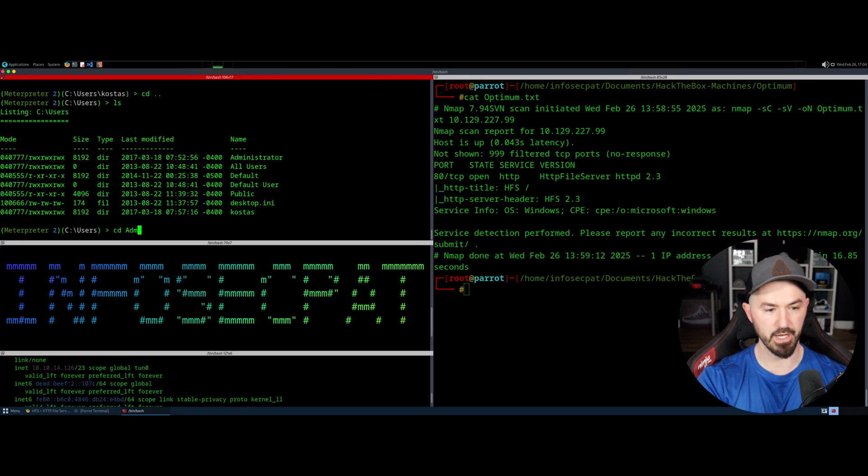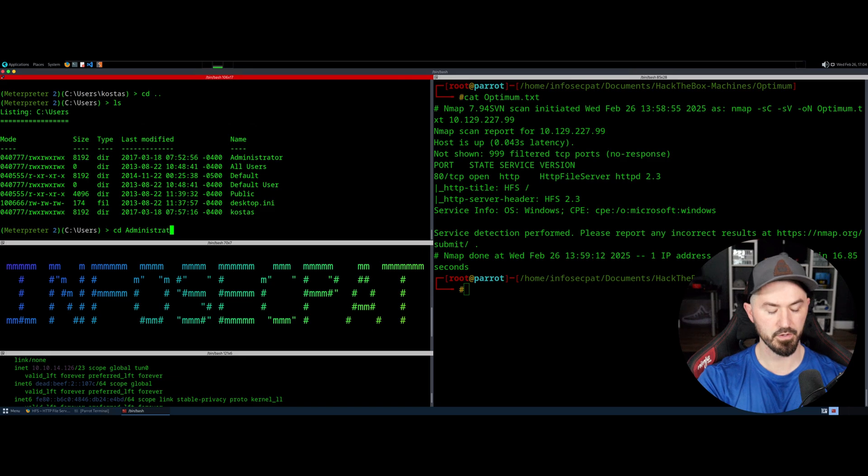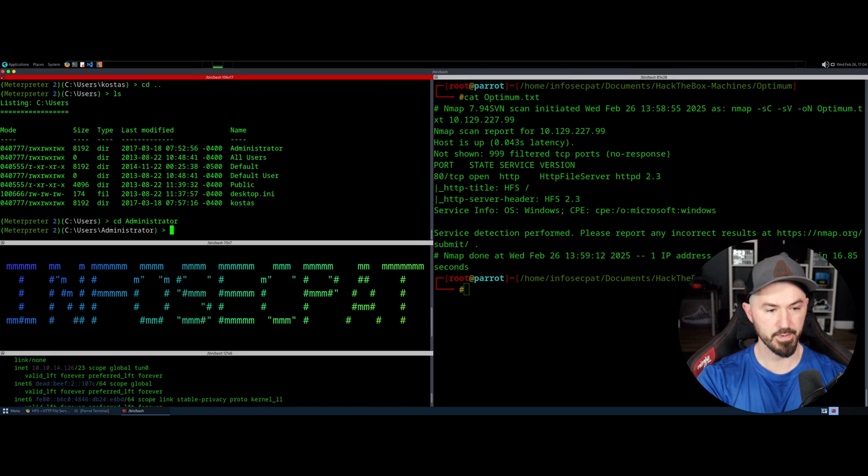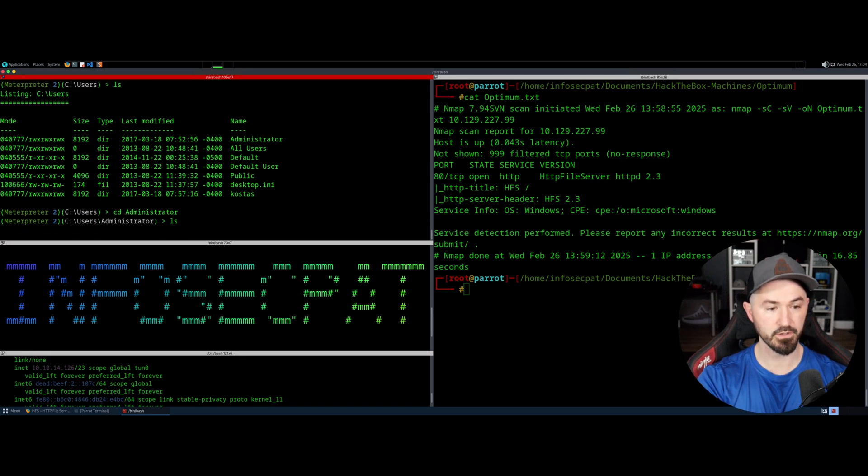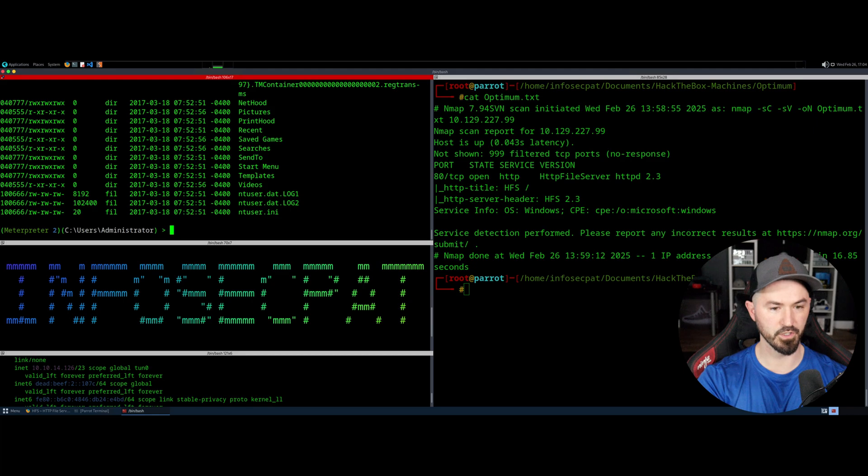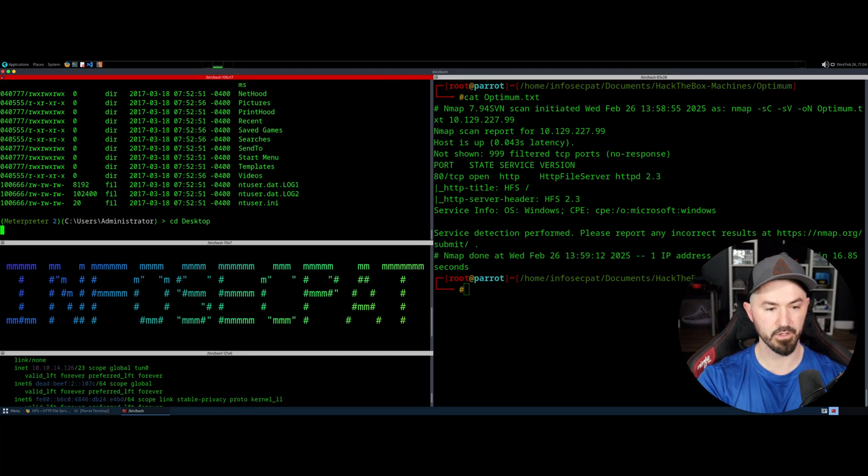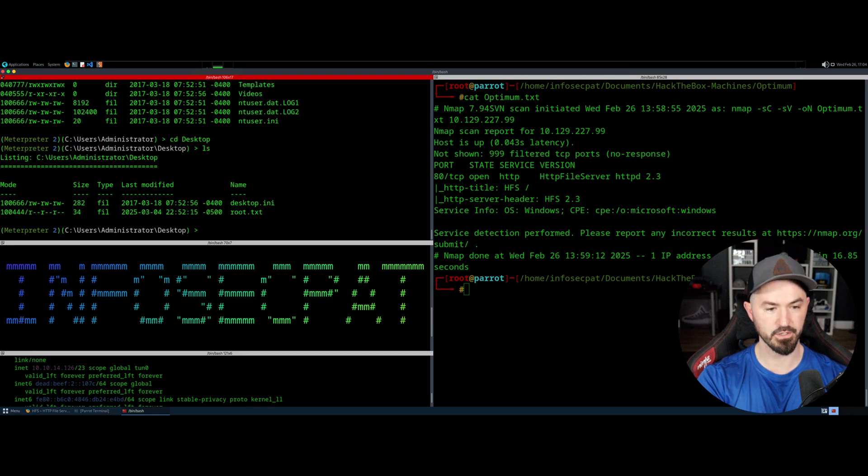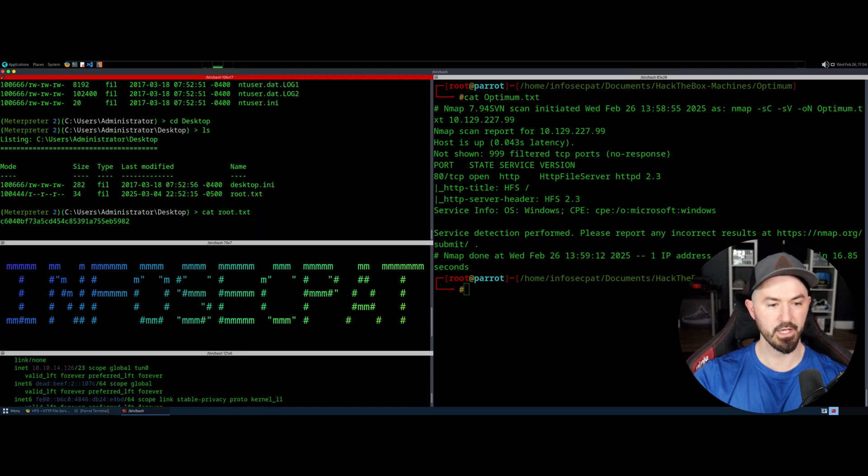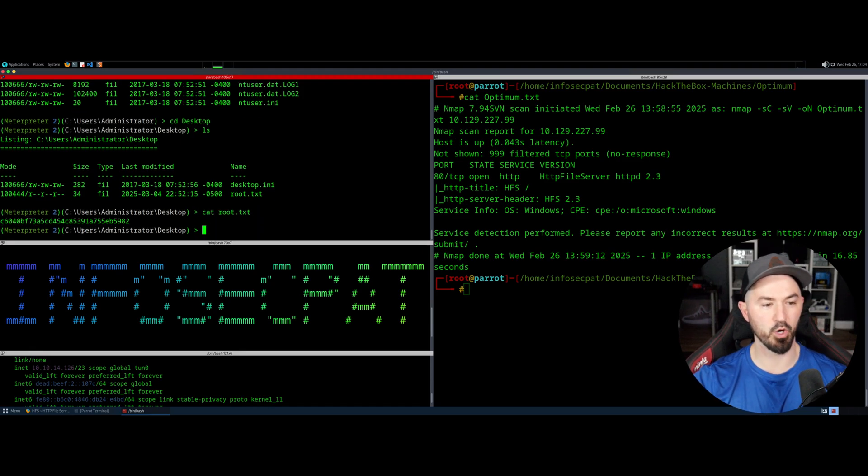So technically if I do cd dot dot and do an ls, or cd dot dot again, I'm sorry, because we need to get into the administrator. All right. So cd administrator and then ls and we'll see what's cooking there. And then we just have to cd to desktop and then ls. And then we, there it goes, root.txt. We can cat root.txt and we just pwned this baby. So I'm eight years late, but I did it. We did it. We did it together.